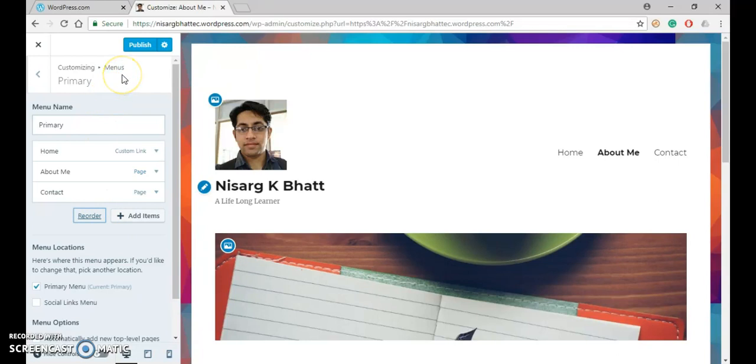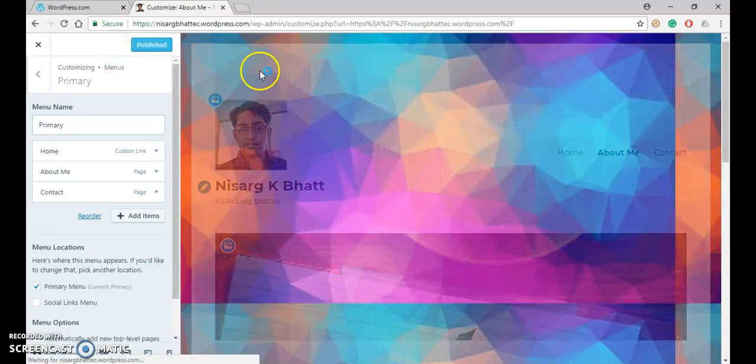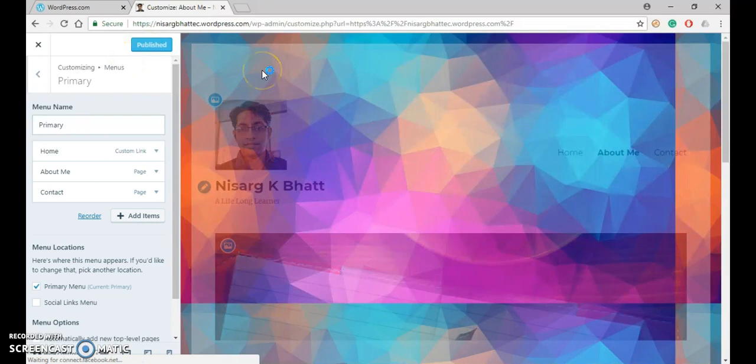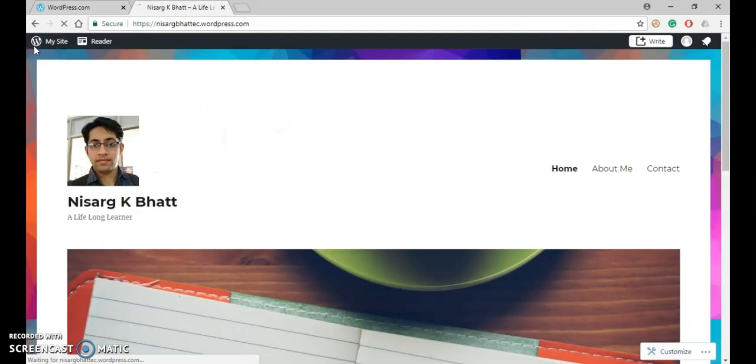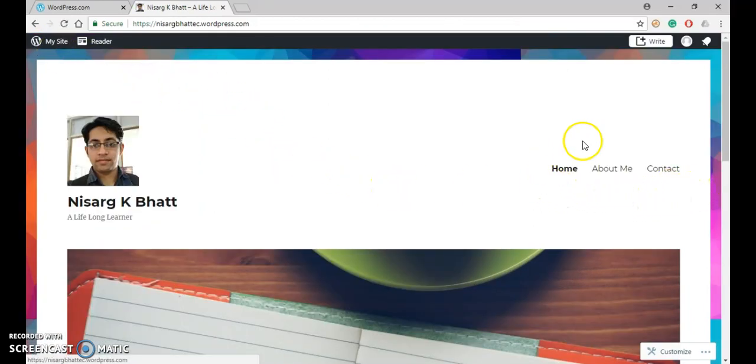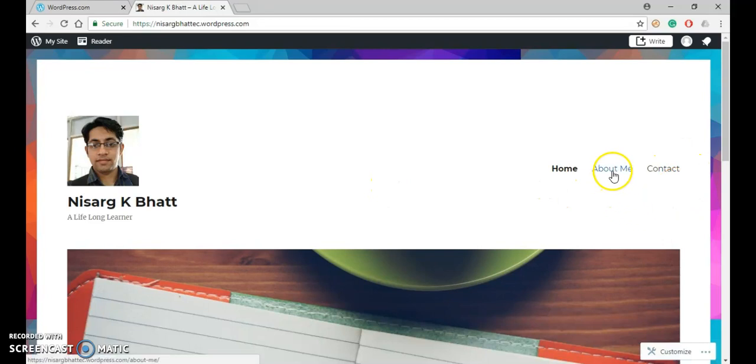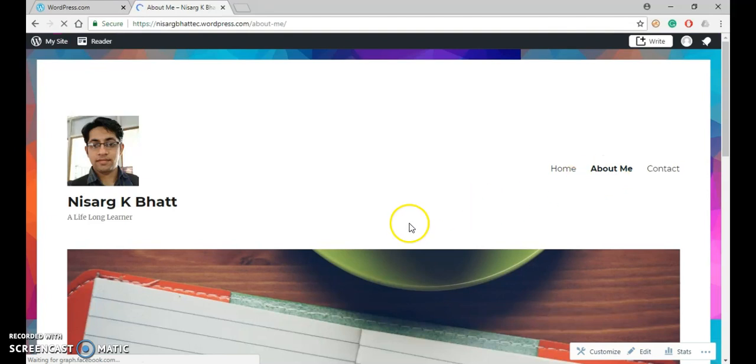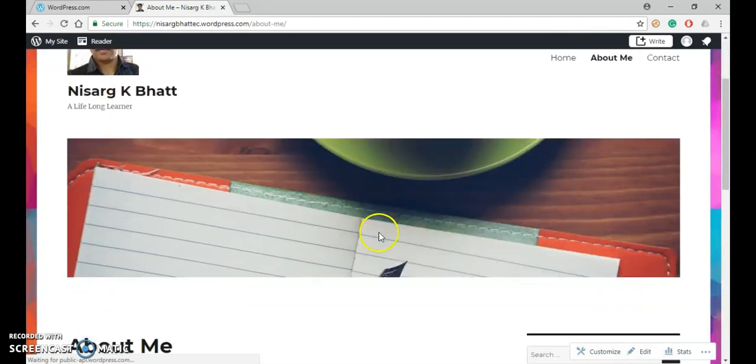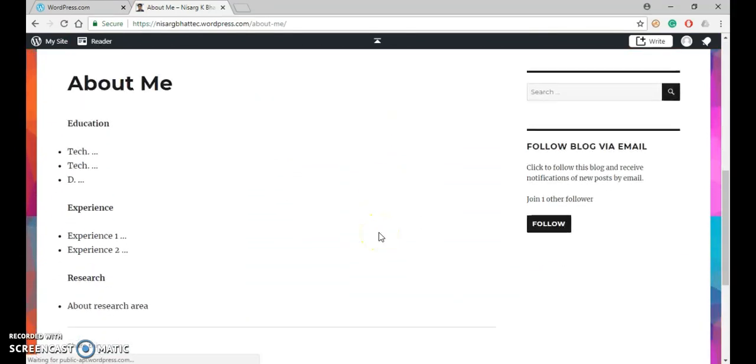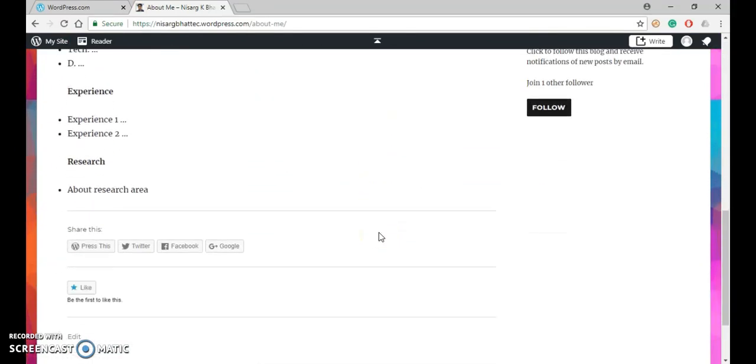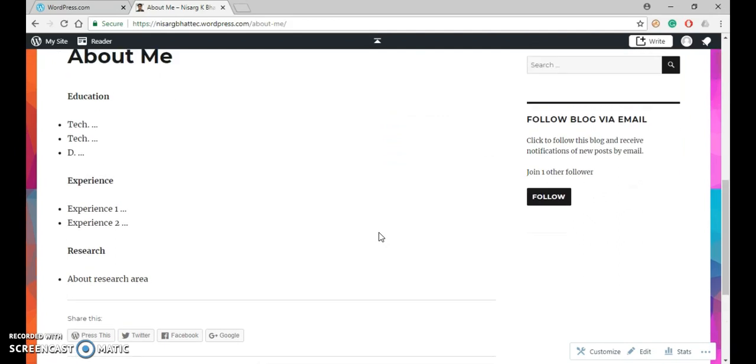Now don't forget to publish it. Now you can close it. And now you can see that three menus are there. And also on clicking About Me, you will move to the new page that you have created just right now.